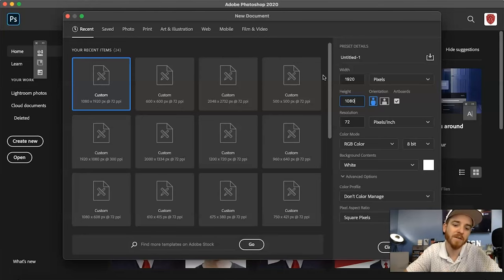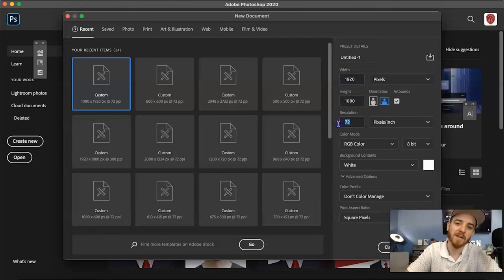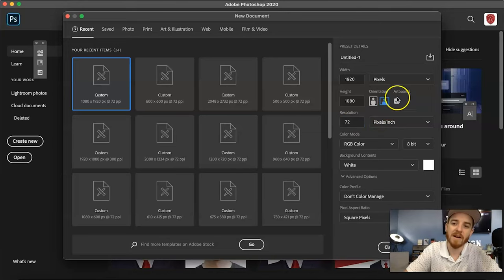So you're gonna create a new document — Command-N or Control-N. Open up a new document and put in your width. Make sure you're selected on pixels. 1920 by 1080 — that's gonna be your actual dimensions for your artboard. I'm gonna keep the resolution at 72. If you want to make it bigger you can, it's not gonna change anything. I have my artboards checked on.